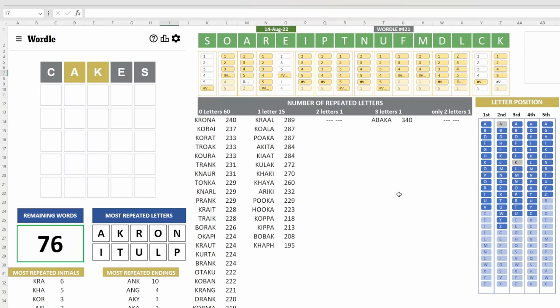We have 76 words remaining. Oh, look at that. We have Abaca. I should investigate the definition of Abaca just for future reference. So we have A, K as the most popular letters, then R, O, N, I, T, U, L, E. Let me think.